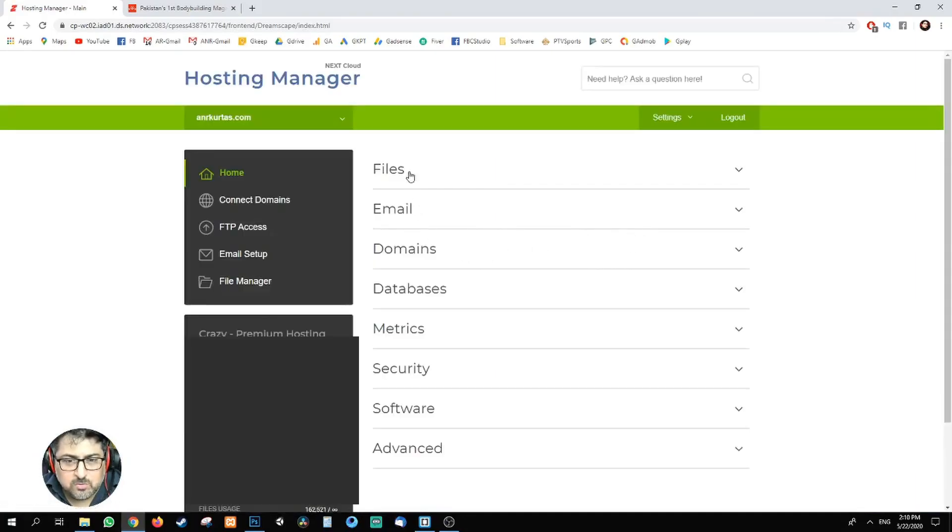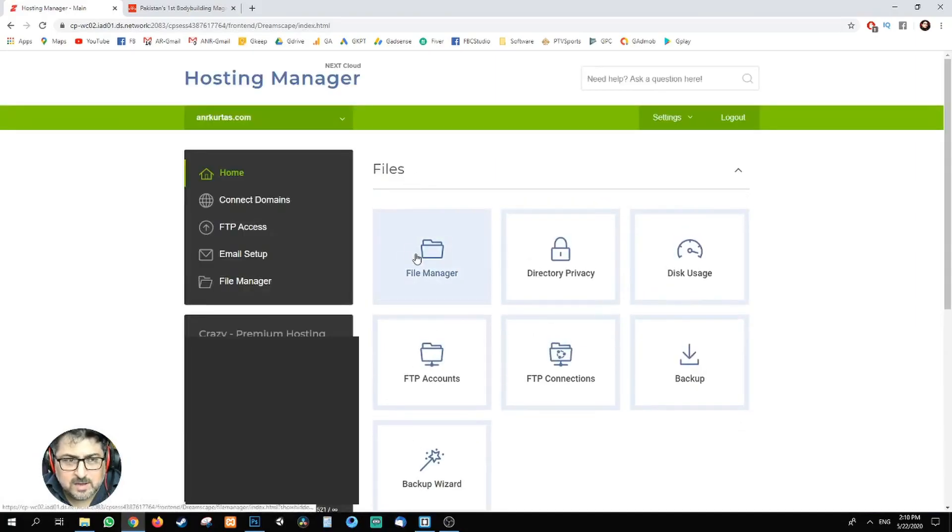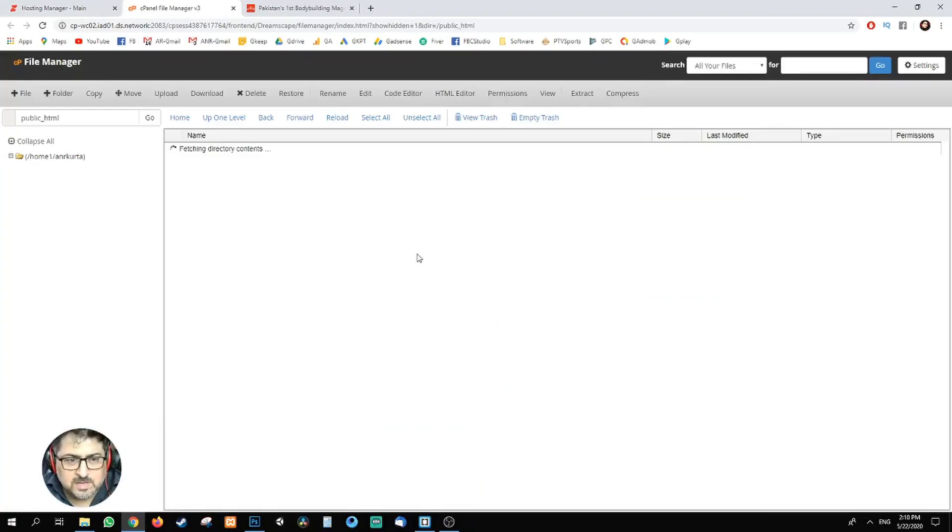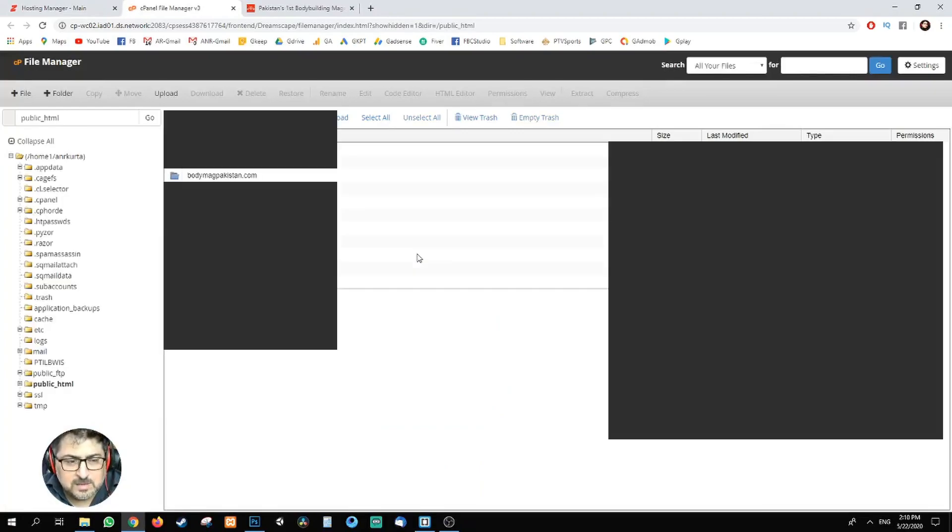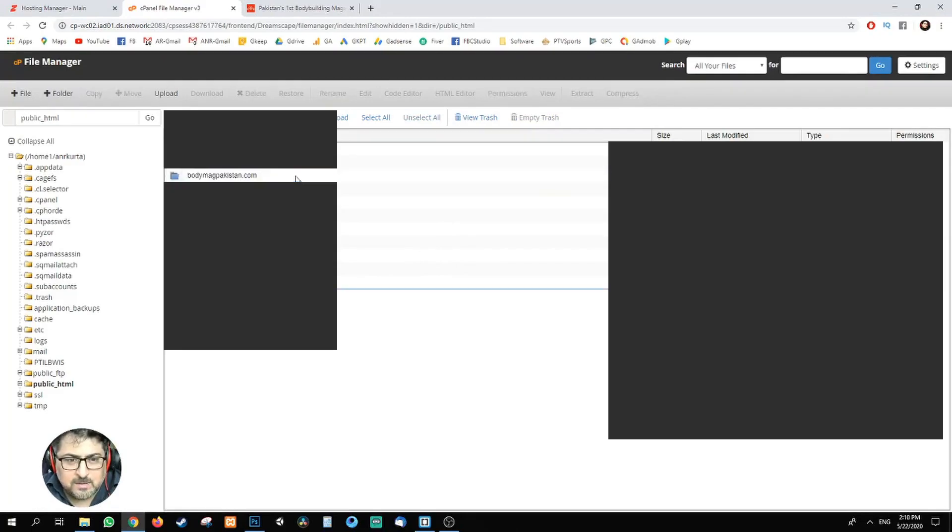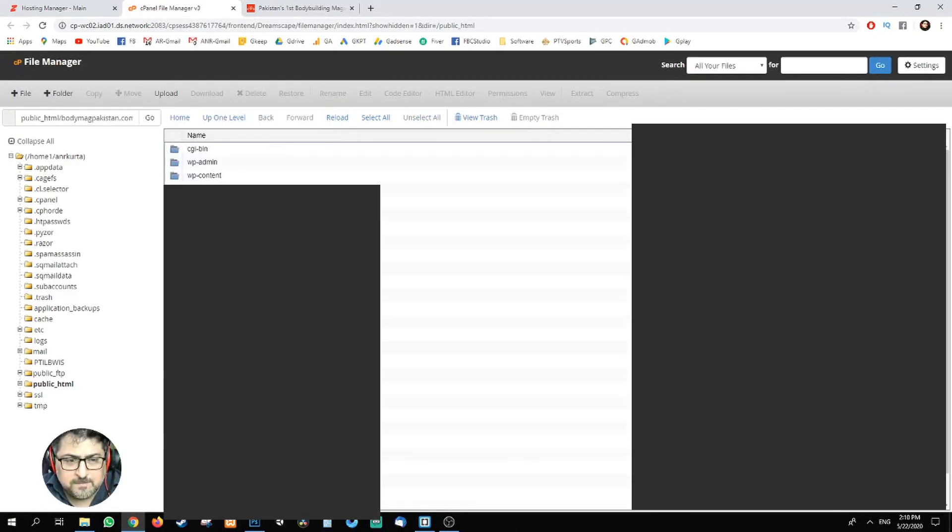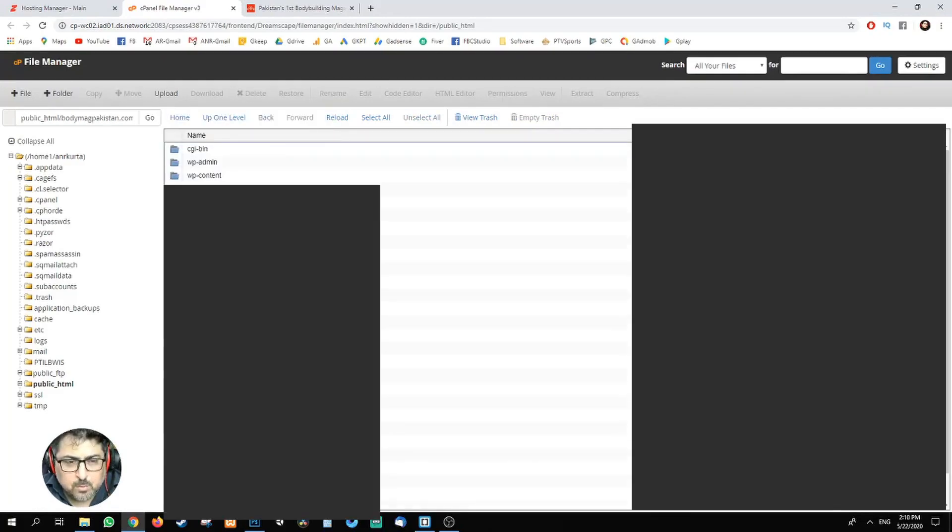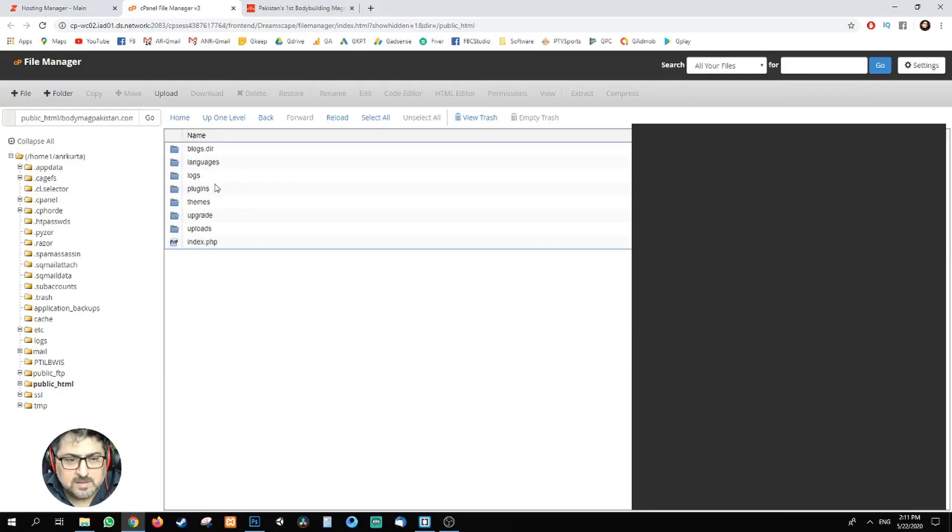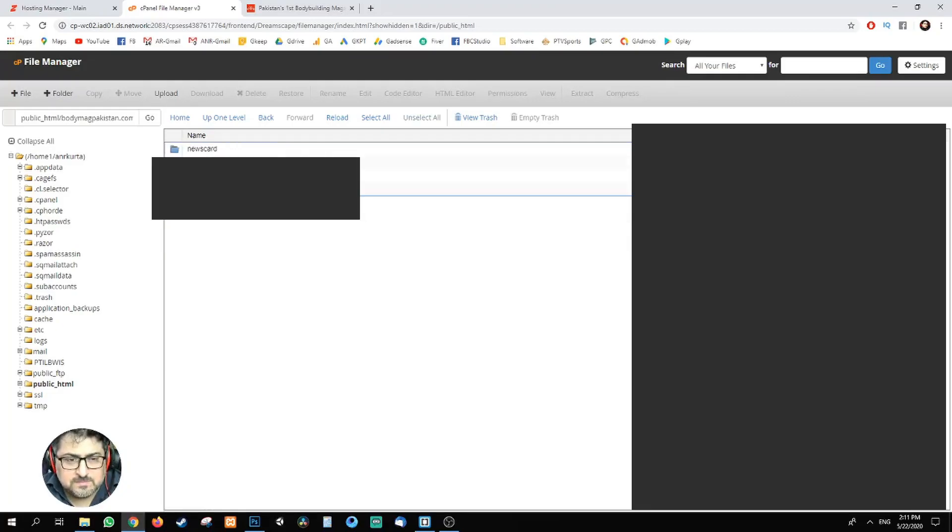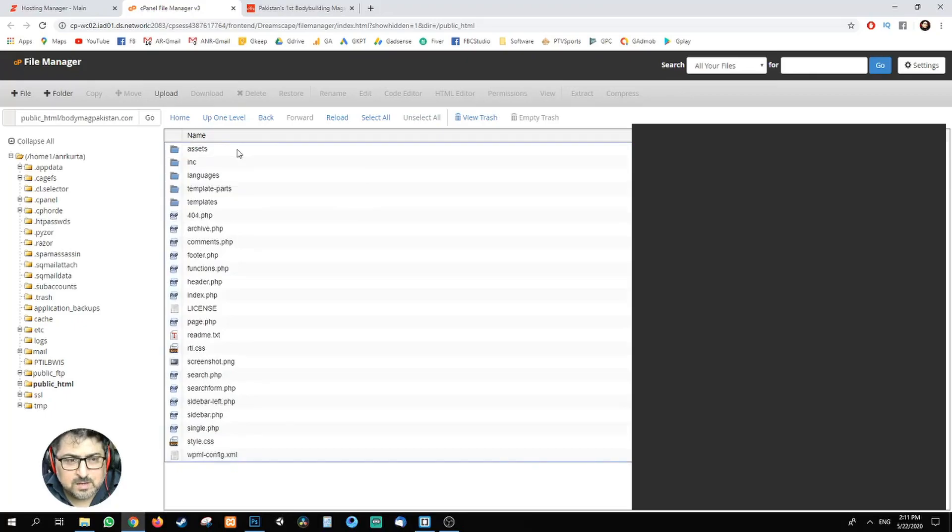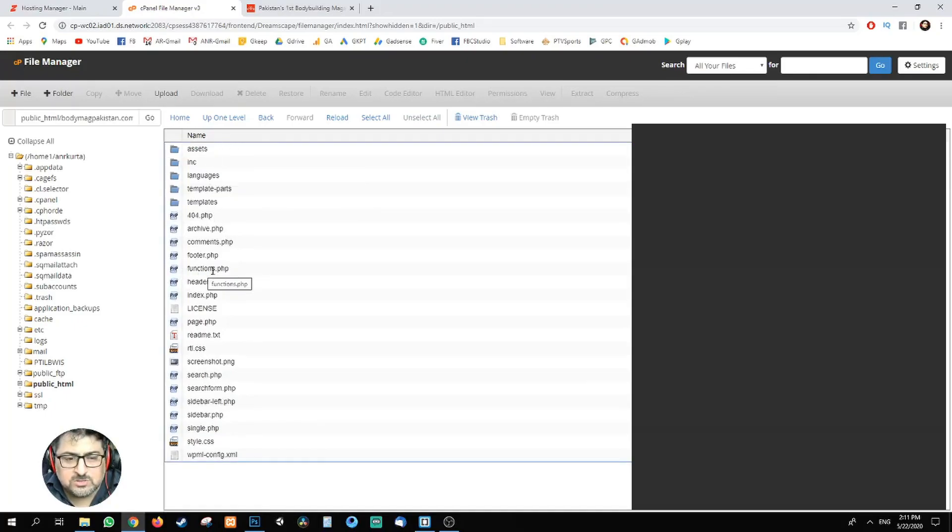Alright, you need to go to Files and File Manager. That's basically public HTML where your websites are. I've got multiple websites, but you can only see my domain. Once you go inside, you need to go to wp-content folder, then go to the themes. I'm using the Newscard theme. Go inside it, look for the functions.php file.